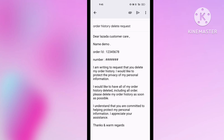Mail Formatter will provide you a professional email regarding your order history deletion. The email reads: 'I am writing to request that you delete my order history. I would like to protect the privacy of my personal information. I would like to have all of my orders deleted, including all order details. Please delete my order history as soon as possible. I understand that you are committed to helping protect my personal information. I appreciate your assistance. Thanks and warm regards.' Mail Formatter will write this email for you.